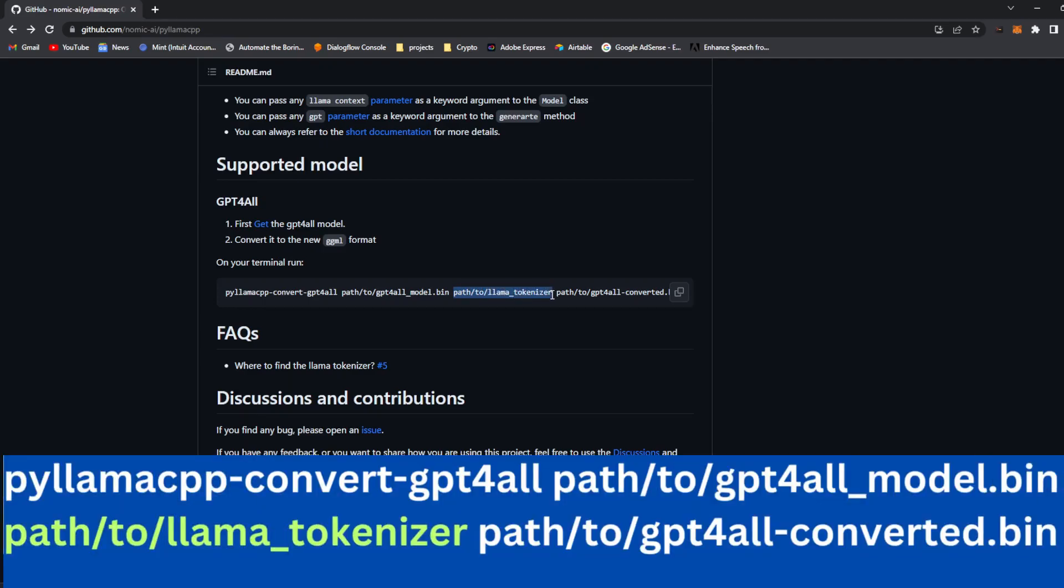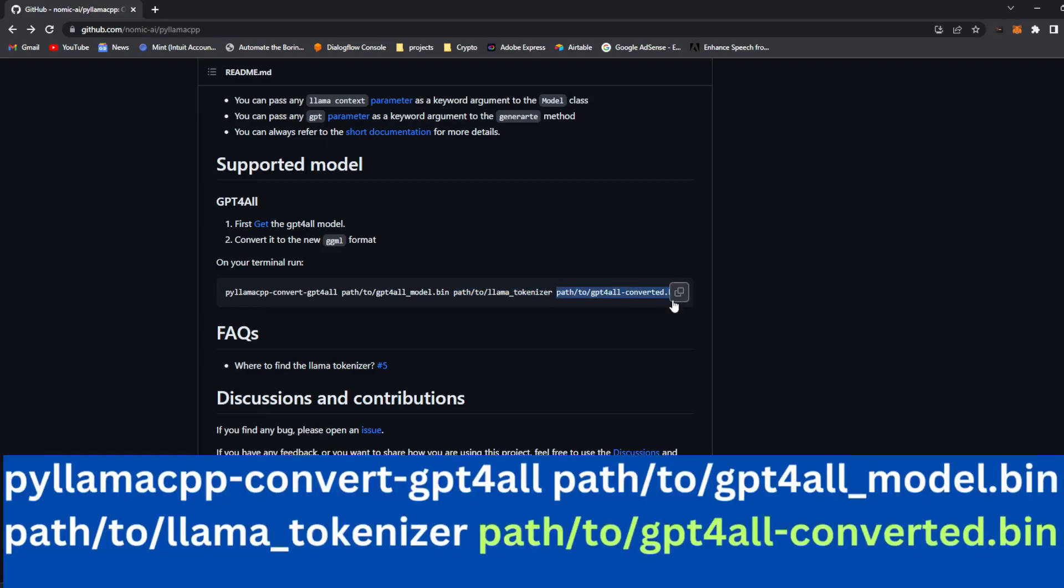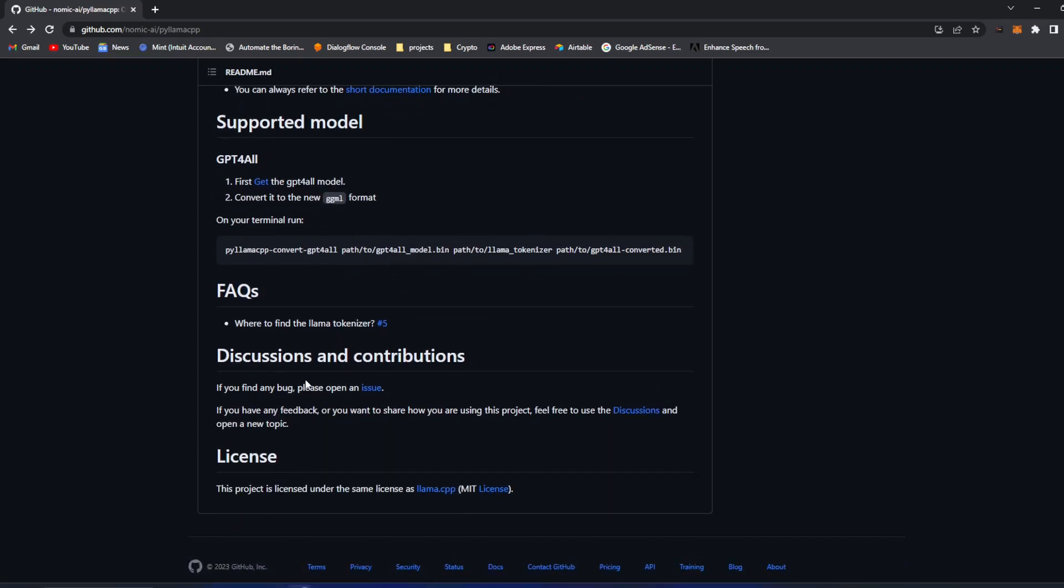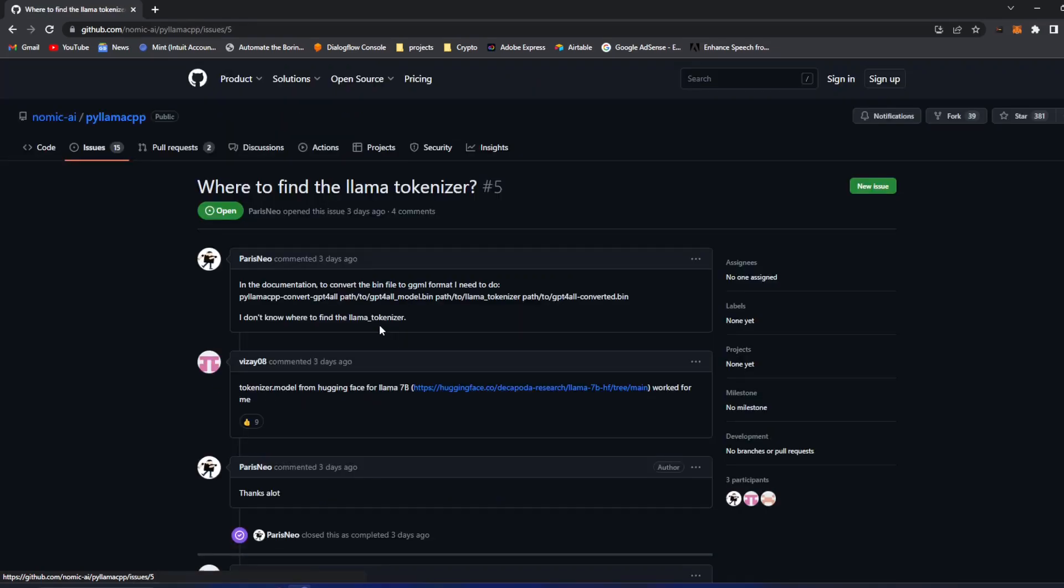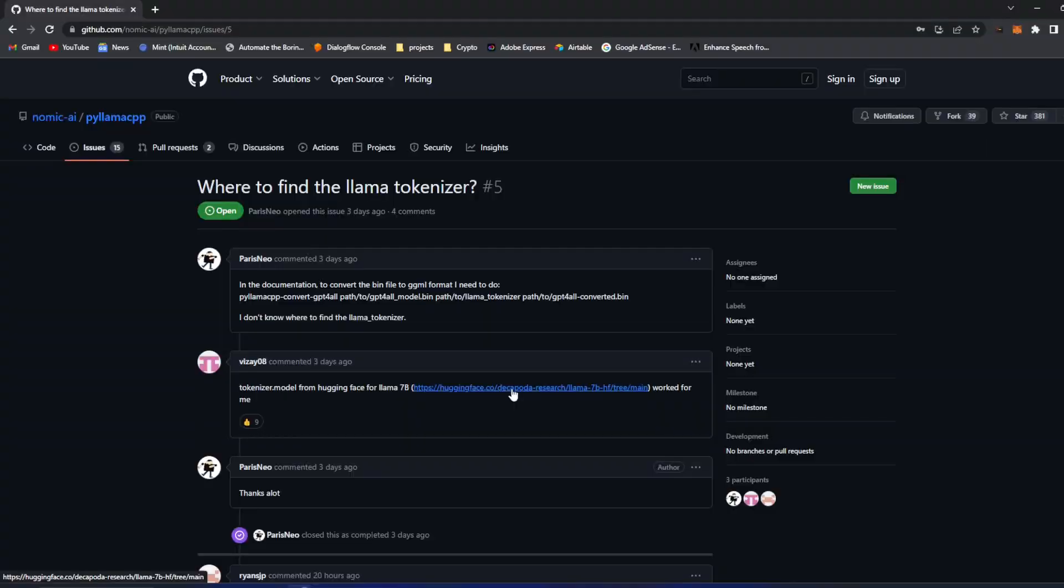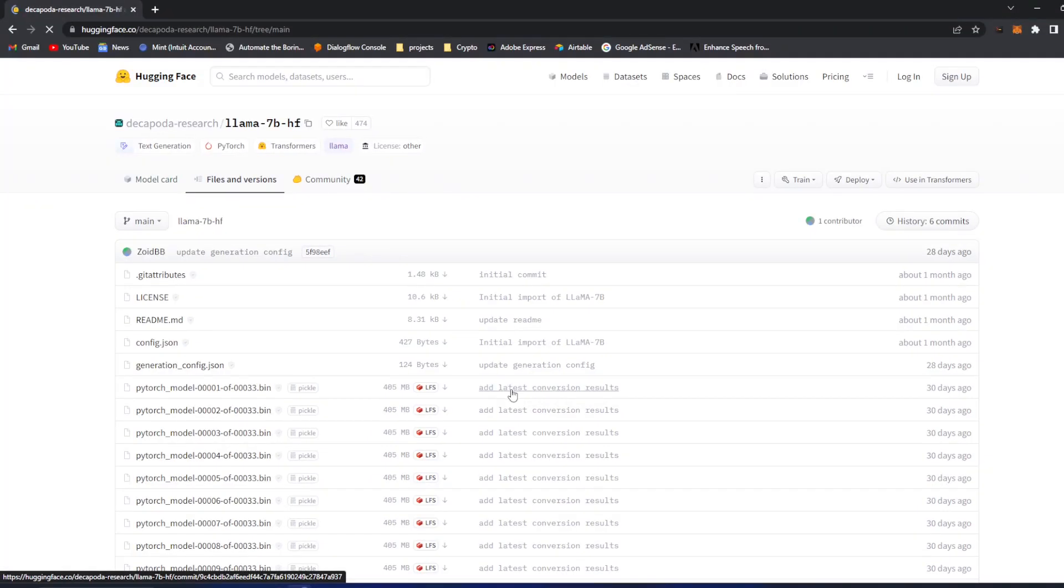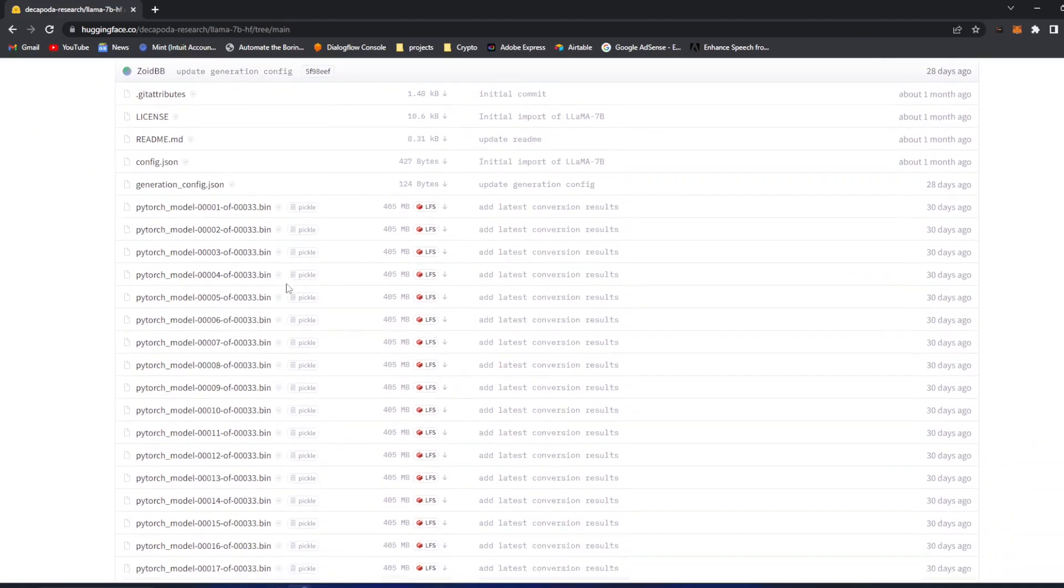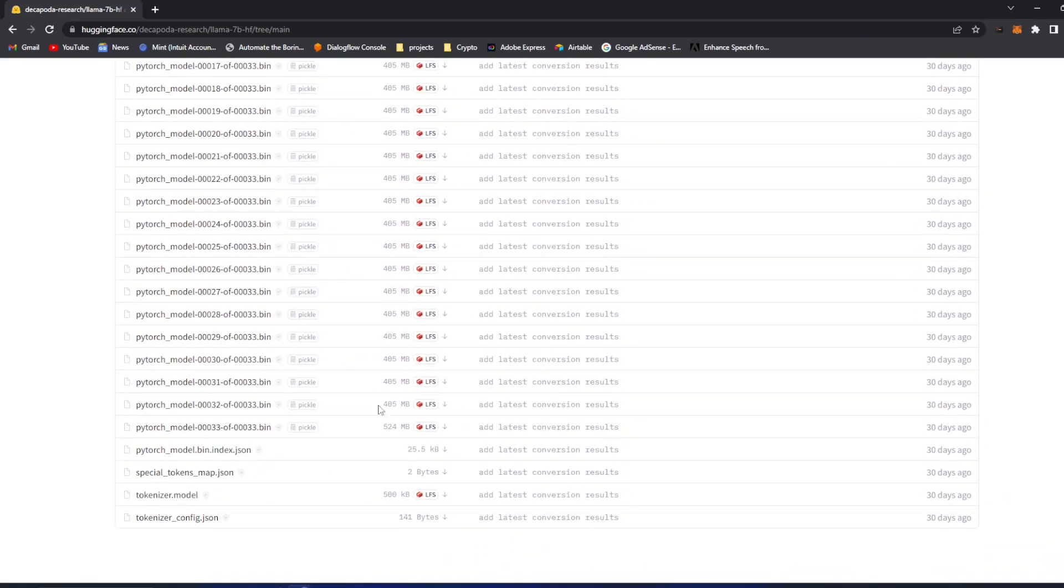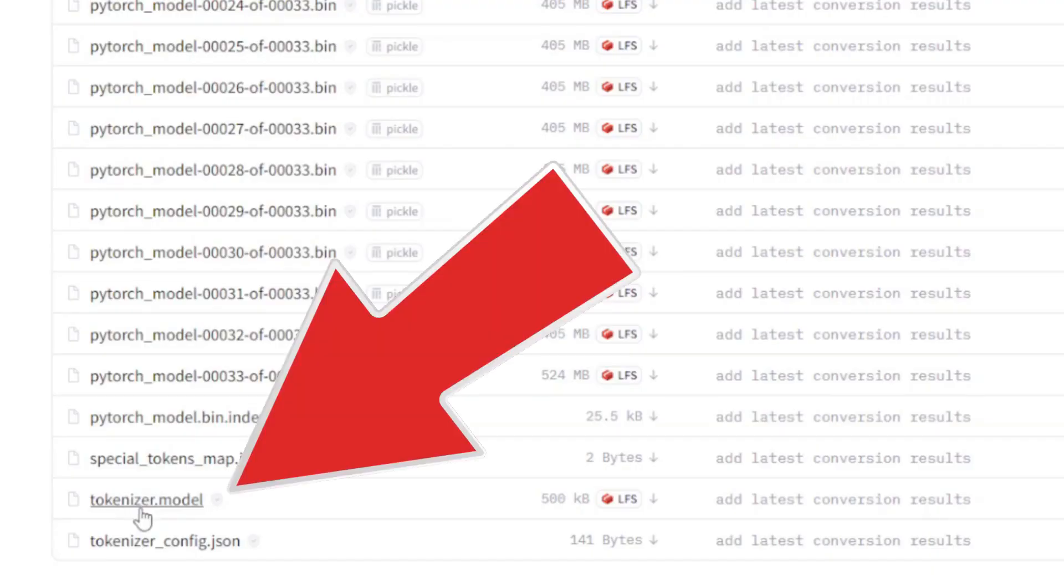Now you need a path for a tokenizer and you need a path for what's going to come out, which is going to call converted bin. So where the hell do you get a tokenizer? Well, the good thing is they actually apparently got that question enough. So if you go down here, this tokenizer from HuggingFace works fine. So you click this one. It's going to take you to this site. I'll have this site linked also. But just go all the way down to the bottom. Tokenizer model. You're going to download this.